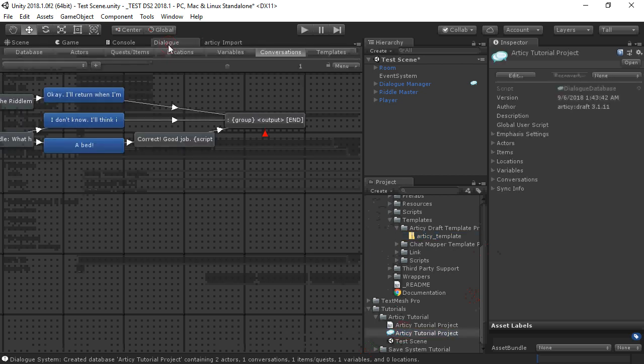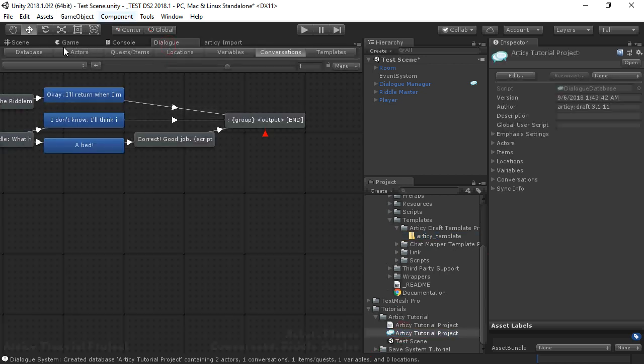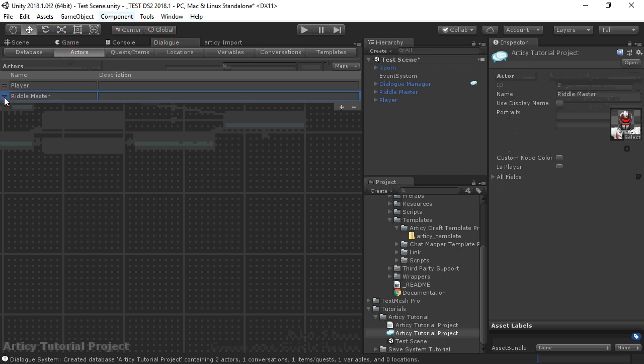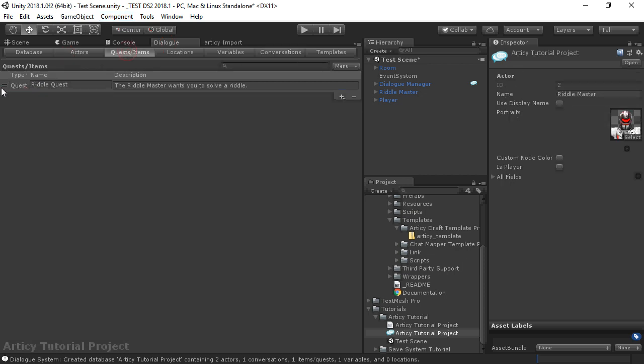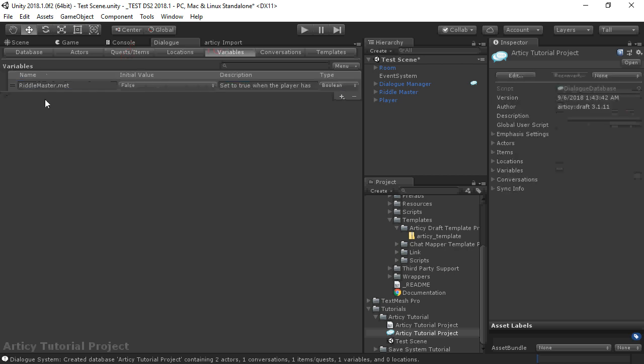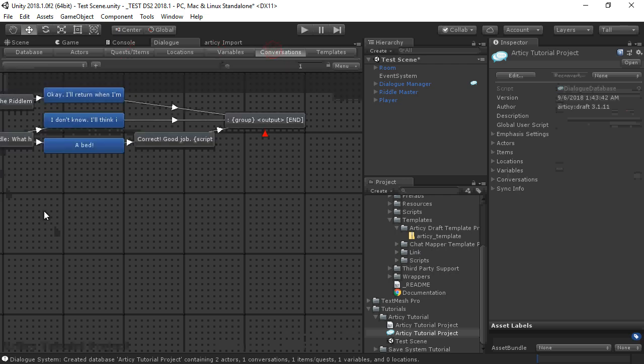In the dialog database, we have our actors. We have our quests. We have our variable, and we have our conversation.